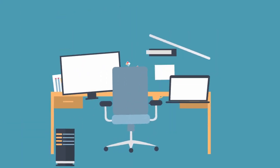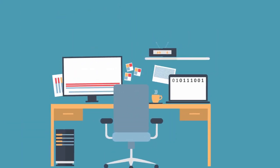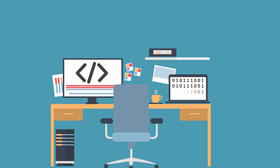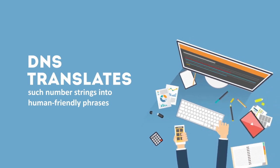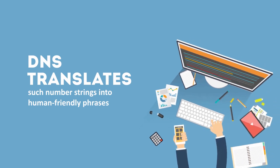It translates unfathomable amounts of data into words and phrases in order to provide clear and accurate search results. While computers communicate using strings of numbers, humans, obviously, do not. DNS translates such number strings into human-friendly phrases.